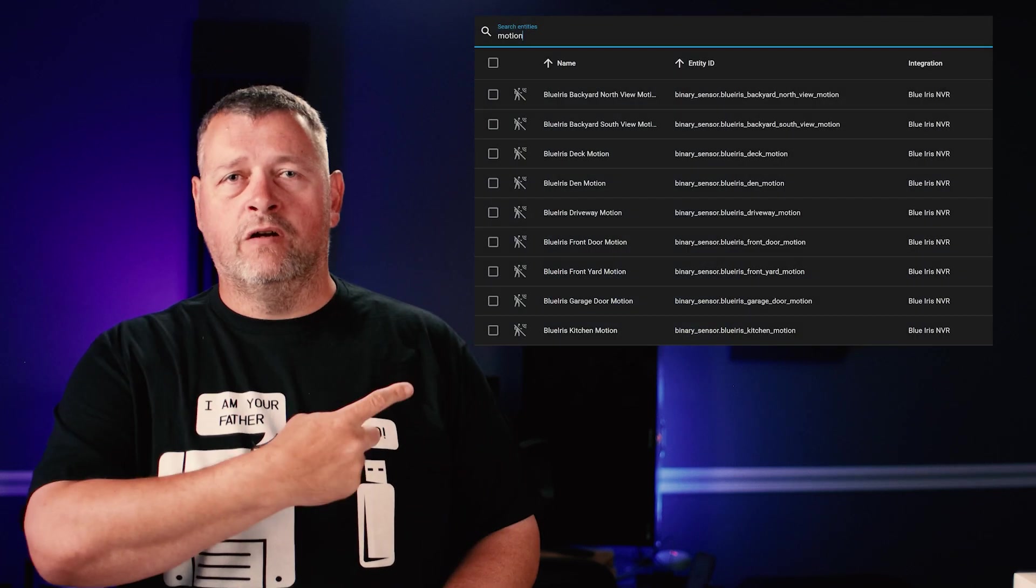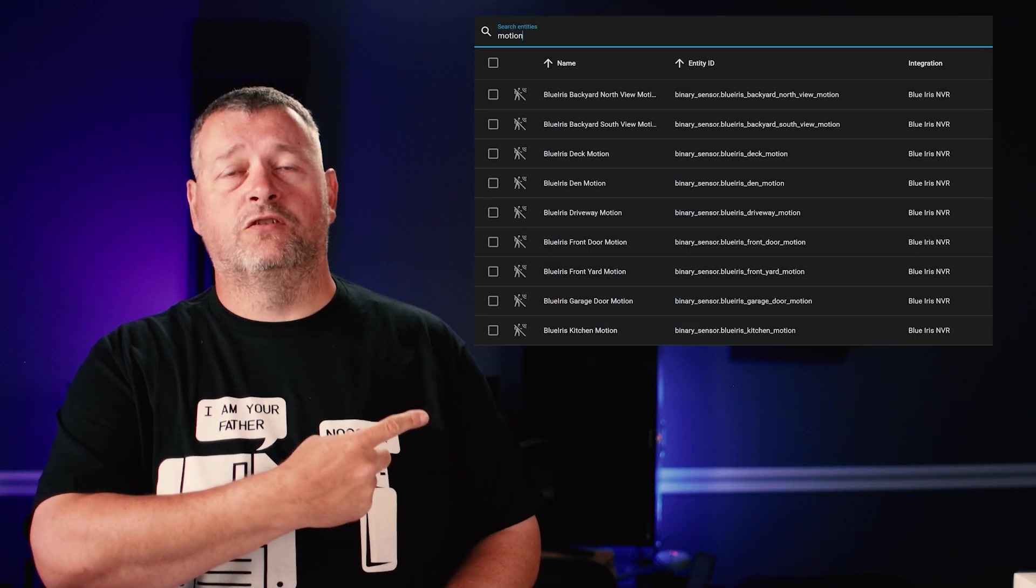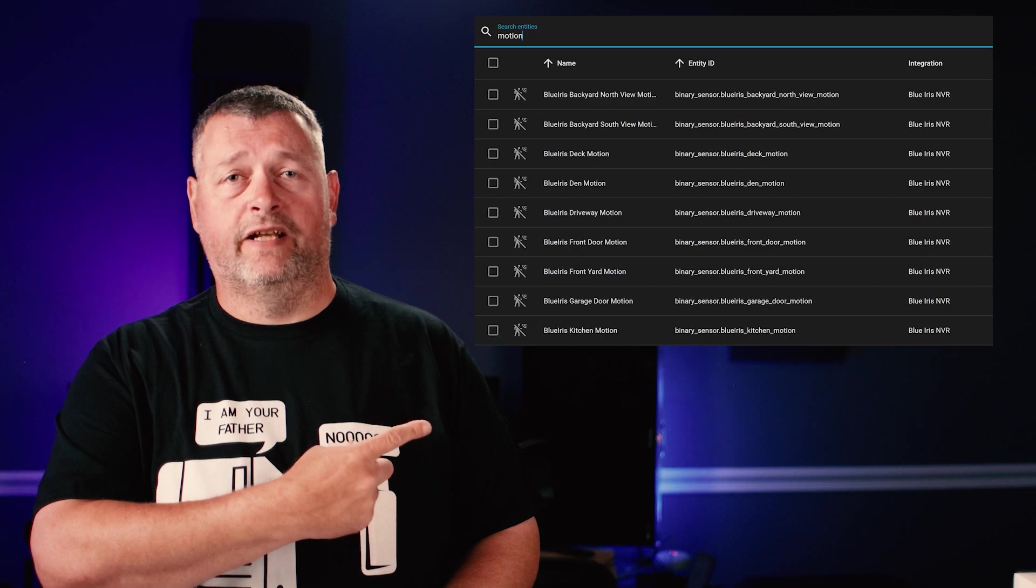Now, as for the motion detection entities on HA, they're created automagically by the integration. We just needed to configure the alerts to make them work. The image here on the right shows some of the motion sensors for cameras in my setup.